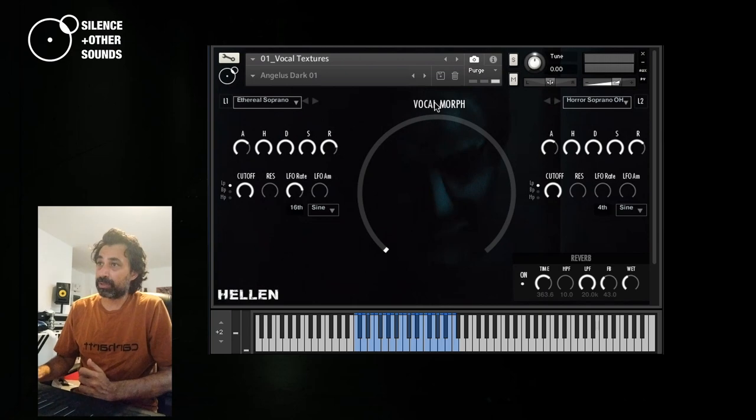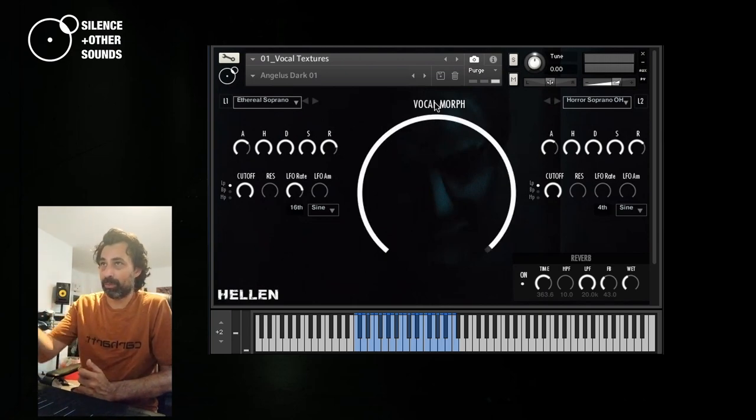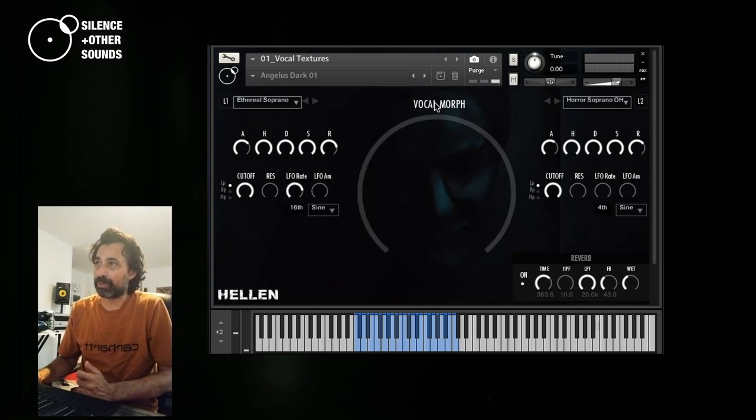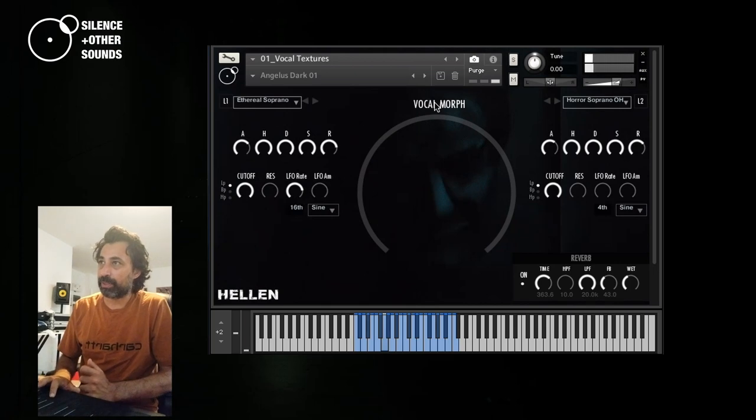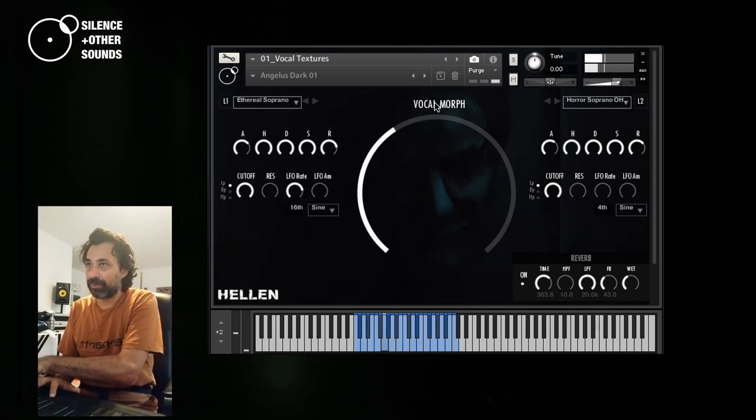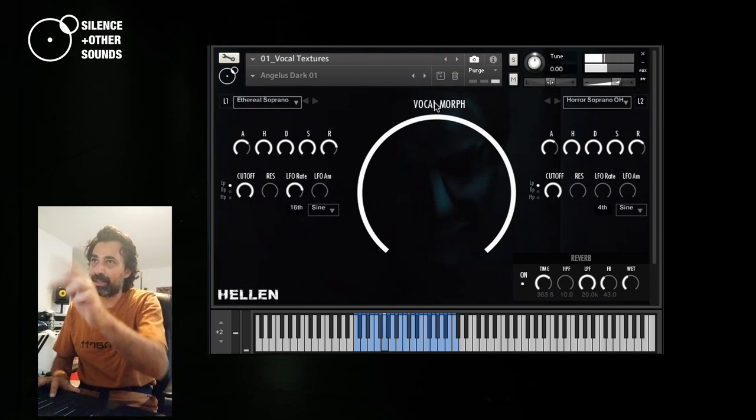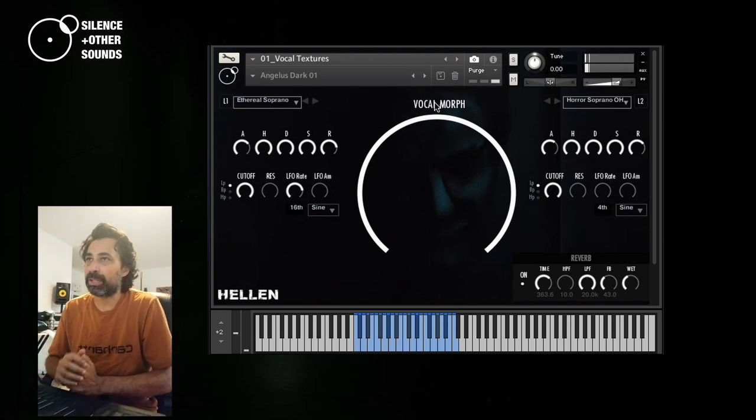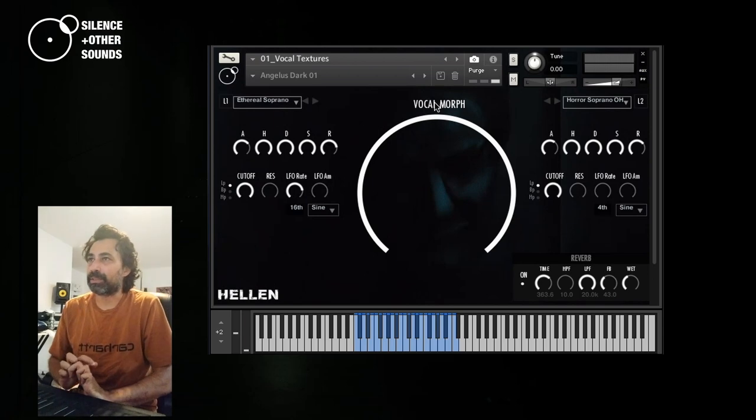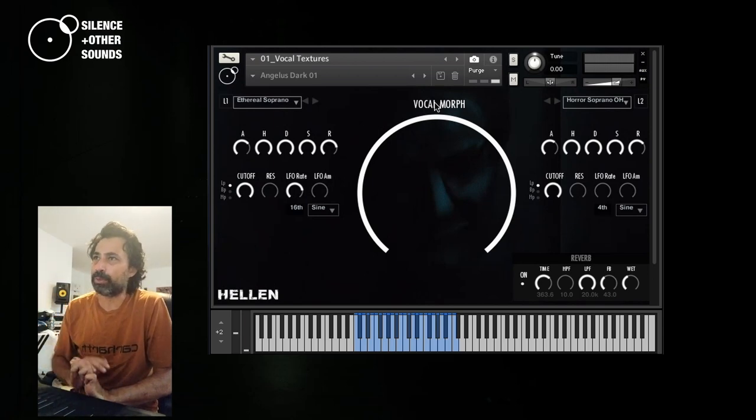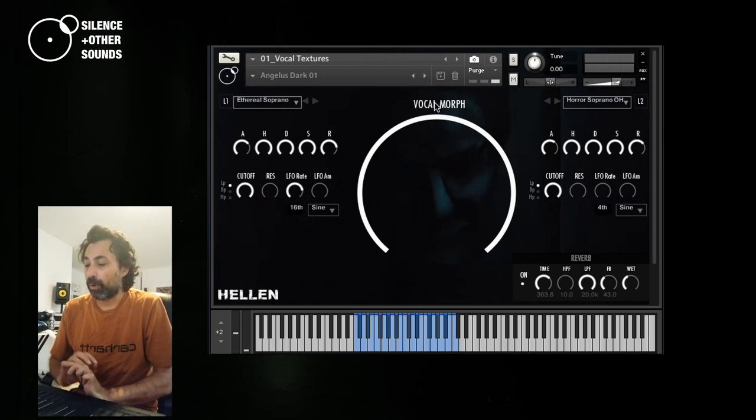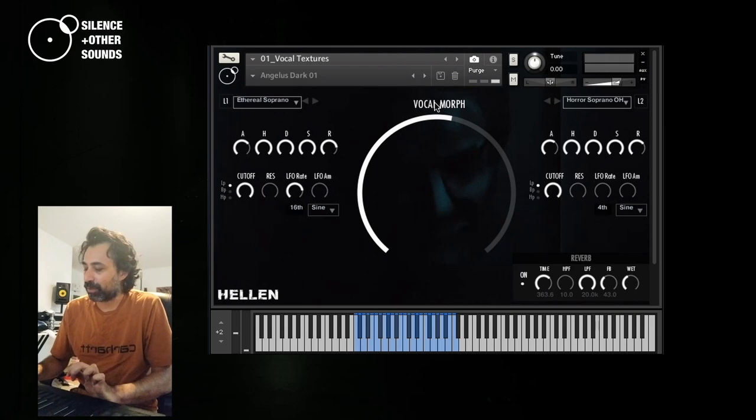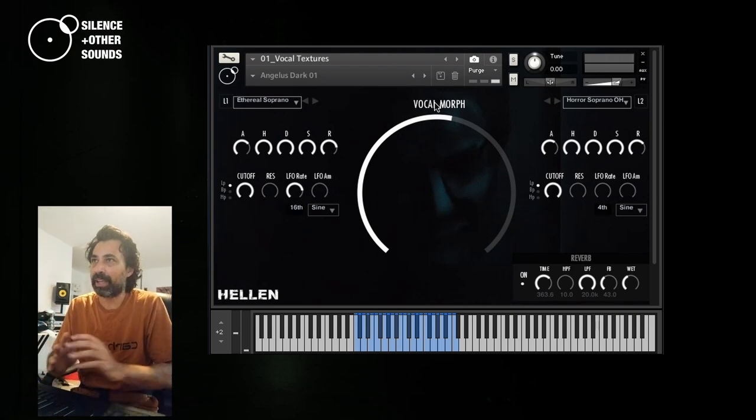If you have it completely on zero, you will only hear the first layer, the L1 layer, and if you move it on the other hand, you just hear the L2 layer. So you can also use it as a mute function on one or the two layers. This is the reason why there is not a mute button, because that's something that you can quickly do with the Vocal Morph. Or you can just nail a particularly interesting blend corresponding to a given value of the Vocal Morph and just keep it static.